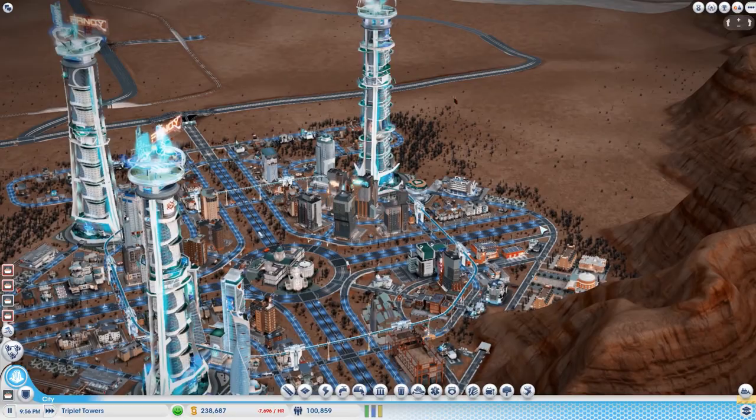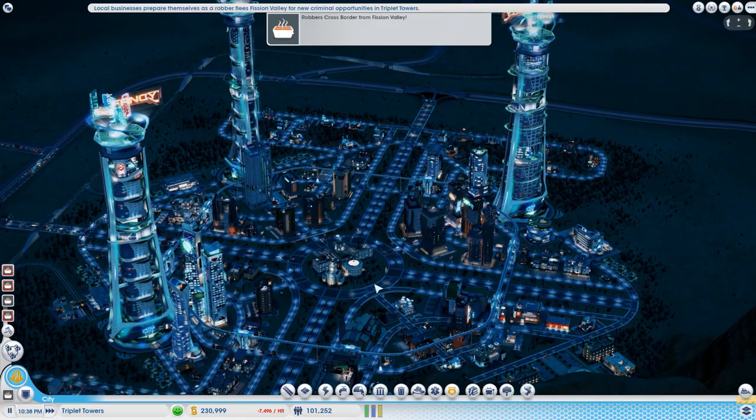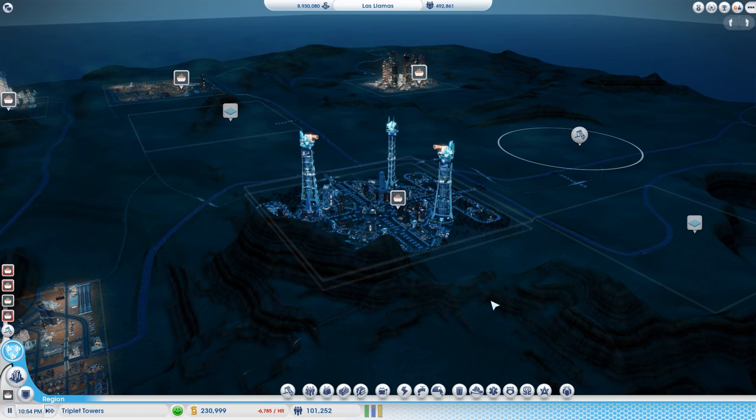I might come back later and do some polishing and maybe I change my mind about something and I will fix it. You know how I do things. But that's not important. What's important is what's going to happen next because we're going to start a new city and that's always the best part.